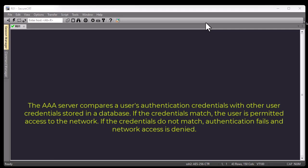In our case we'll be storing our user credentials in a RADIUS server. If these credentials match, the user is permitted access to the network. If the credentials do not match, authentication fails and network access is denied.